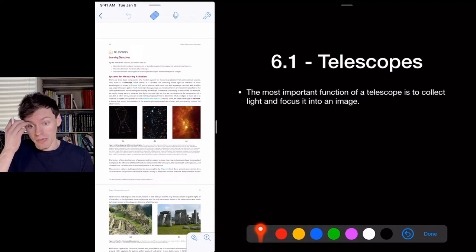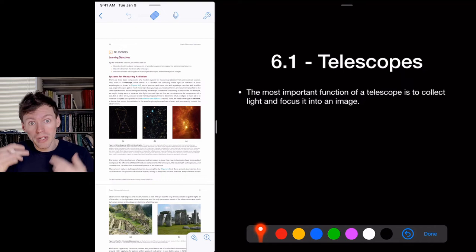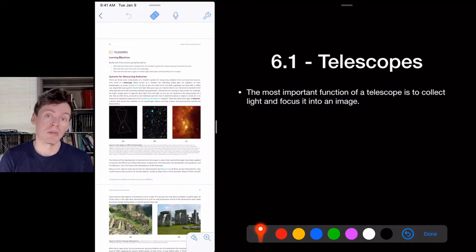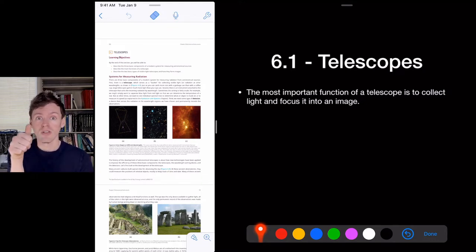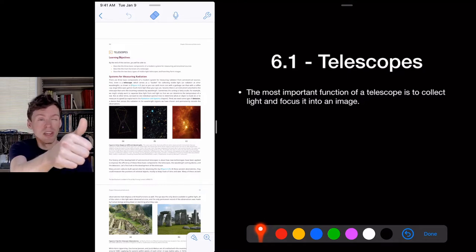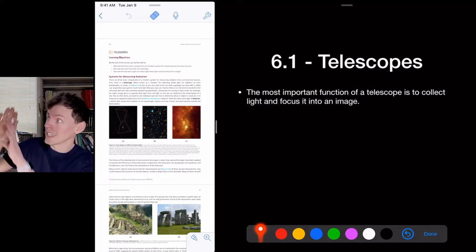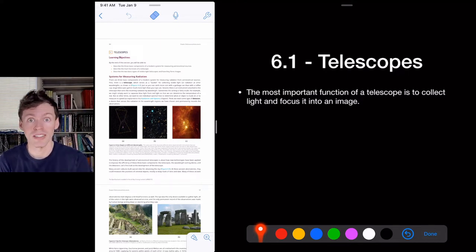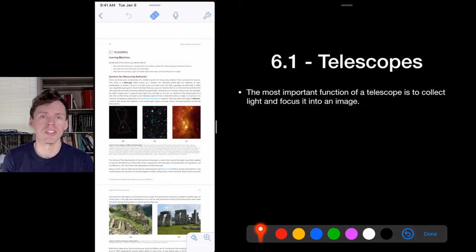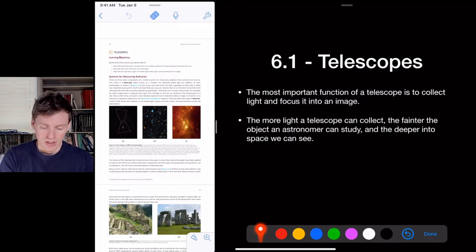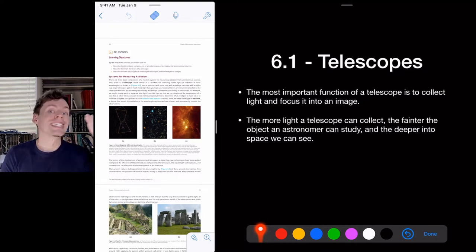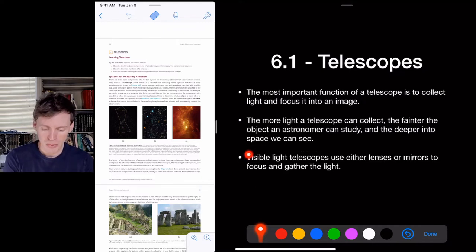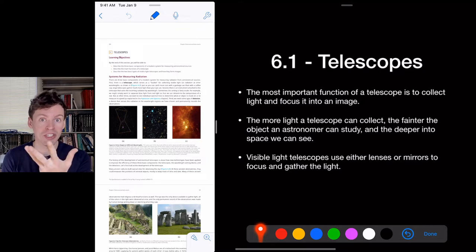The most important function of a telescope is to collect light. Many objects are large on the sky but too dim to see — the Andromeda Galaxy is six full moons wide at arm's length, but too faint for our eyes and just looks like a little smudge. The more light a telescope collects, the fainter the object you can detect, allowing you to look deeper into space.